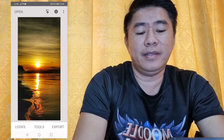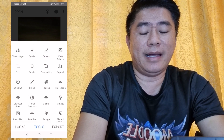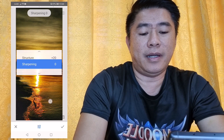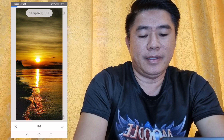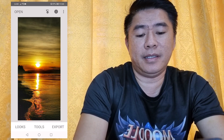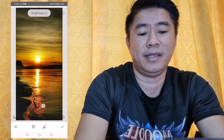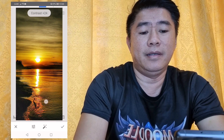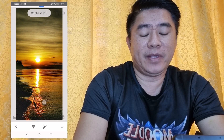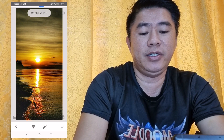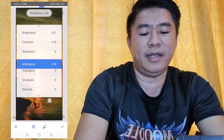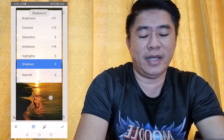You can select other filters as well. For example, the Details tool — you can adjust the sharpening and structure of the image. Next, you can select Tune Image where you can adjust the brightness and contrast, increase or decrease depending on your preference, as well as saturation, ambiance, highlights, shadows, and warmth.